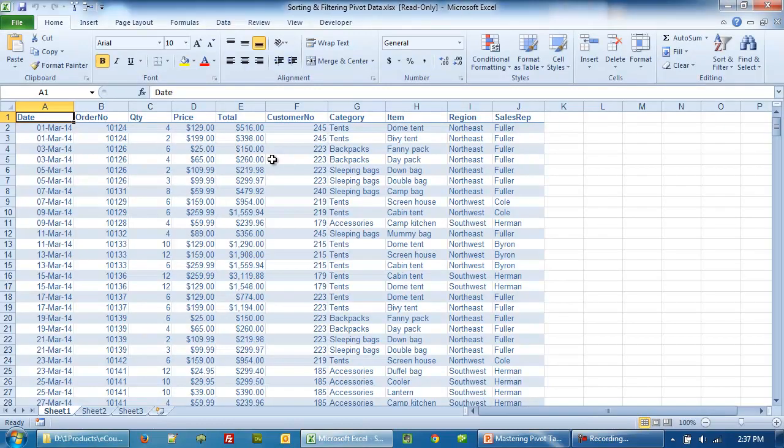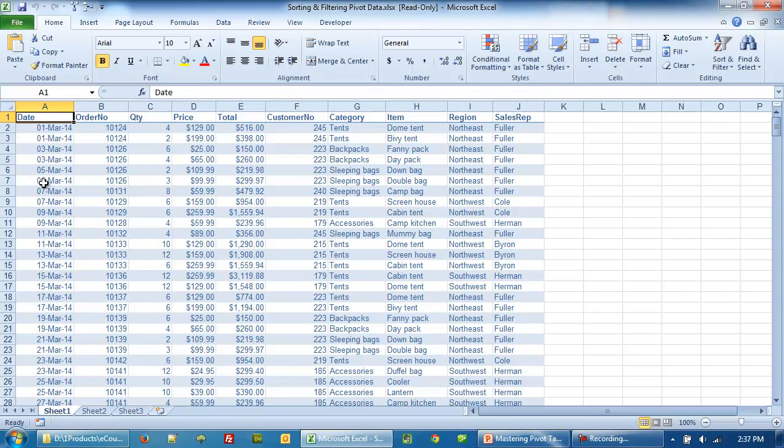You will see the base data shows you the date, order number, quantity, price, total, customer, category, item, region, and the sales rep. So there's quite a bit of data here and it will be a good idea to use different sorting options.